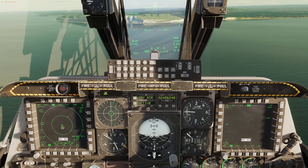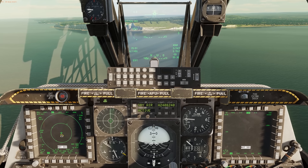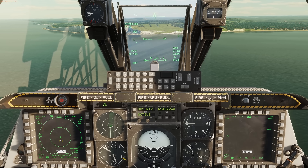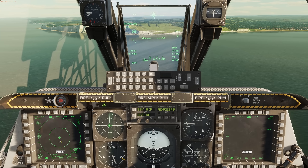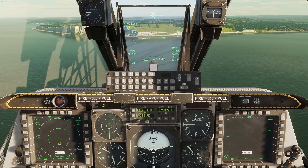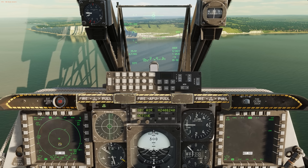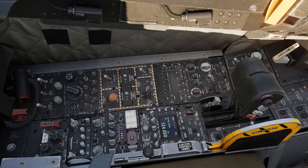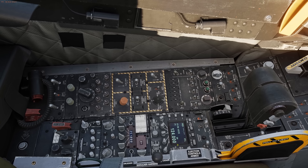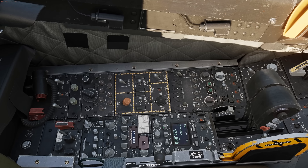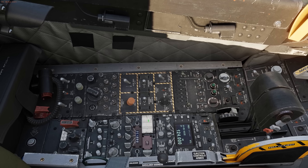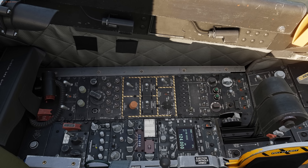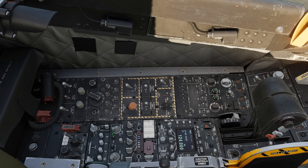The ARC-210 supports VHF, UHF, and satellite radio communications. The satellite radio will come a little bit later, and we're going to add that for other aircraft that have satellite radios. The radio heads are here on the left console. Up here at the top we have our new ARC-210 radio. Below that we have the UHF radio, and at the very back we have the single remaining VHF radio.